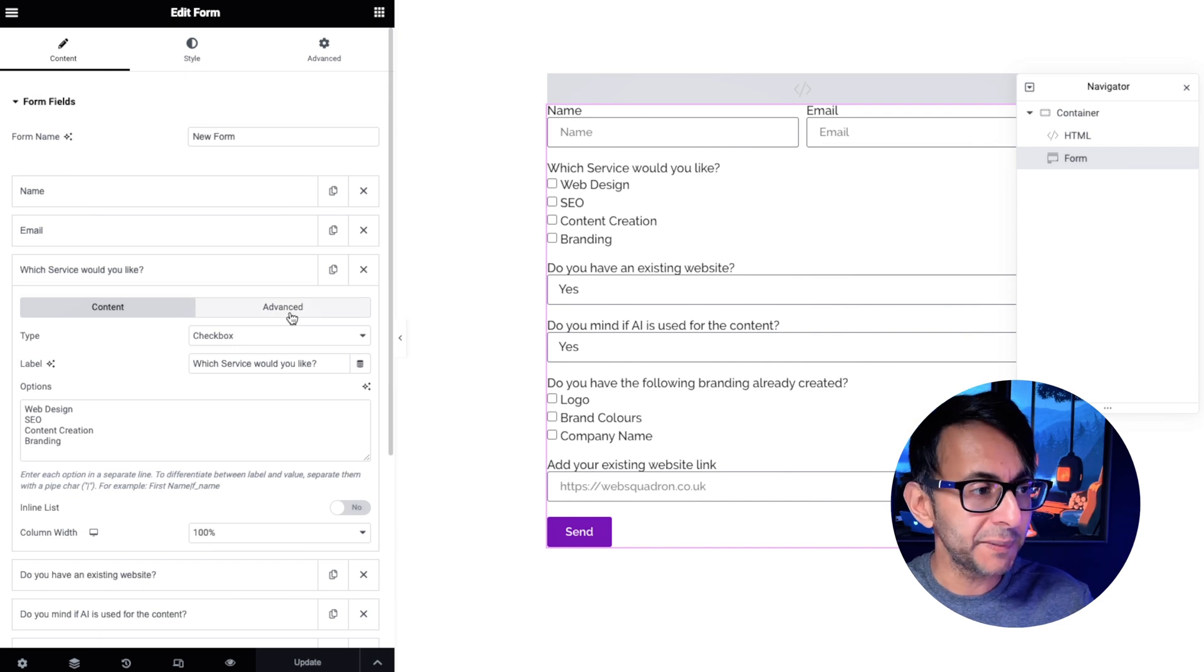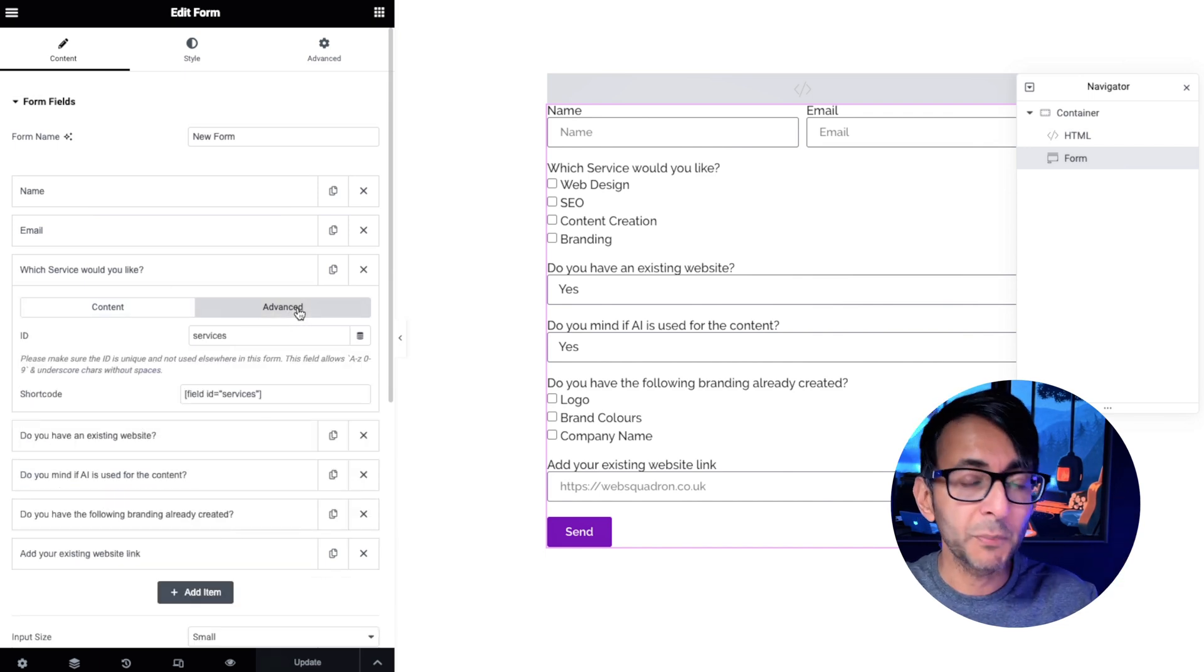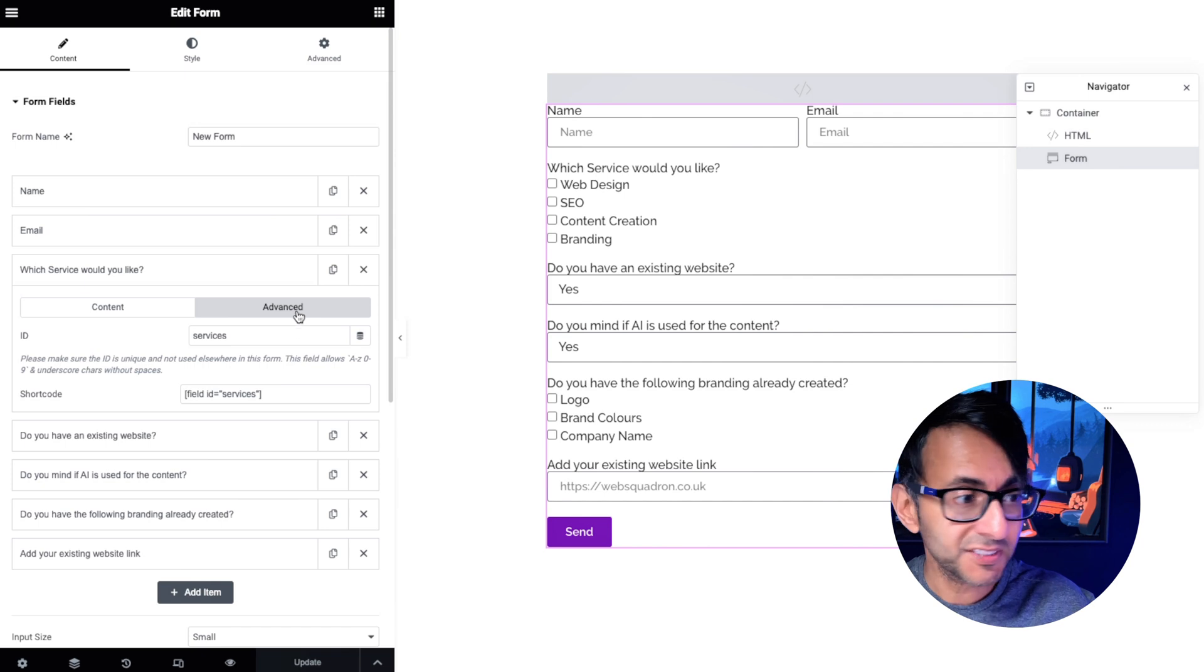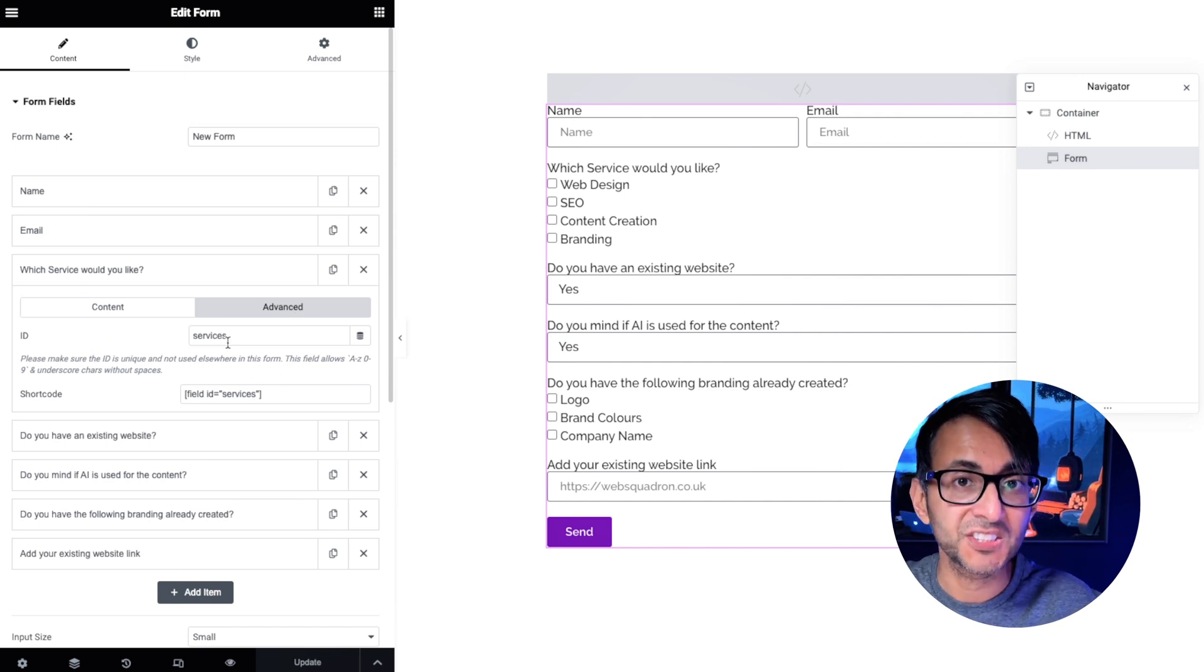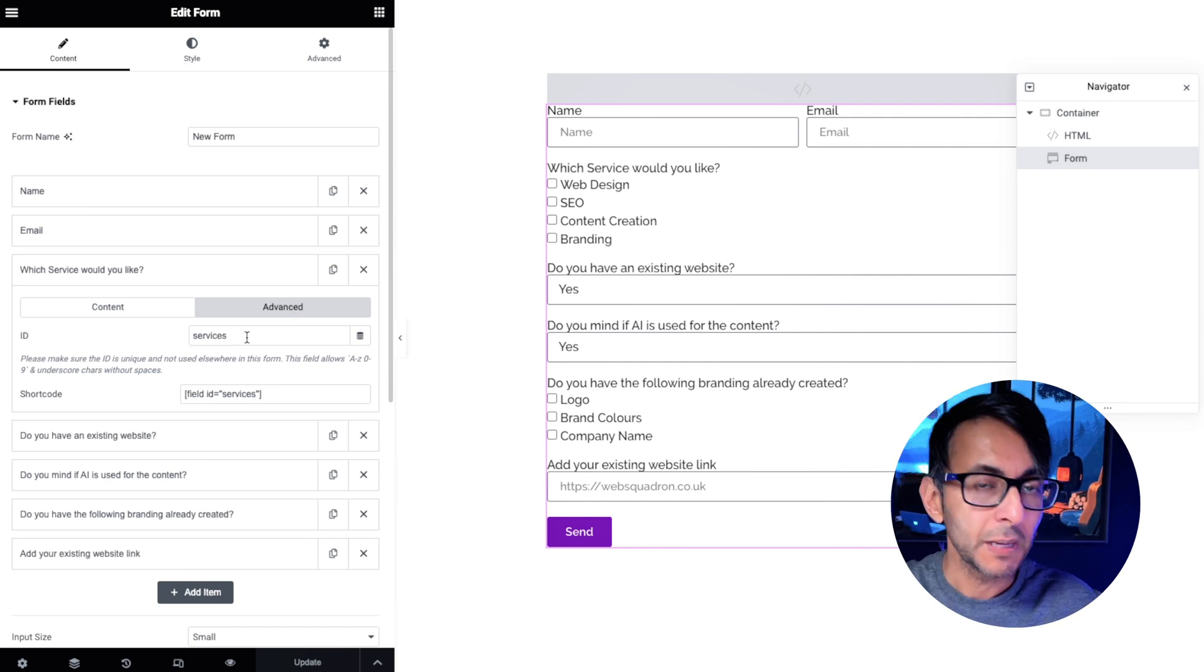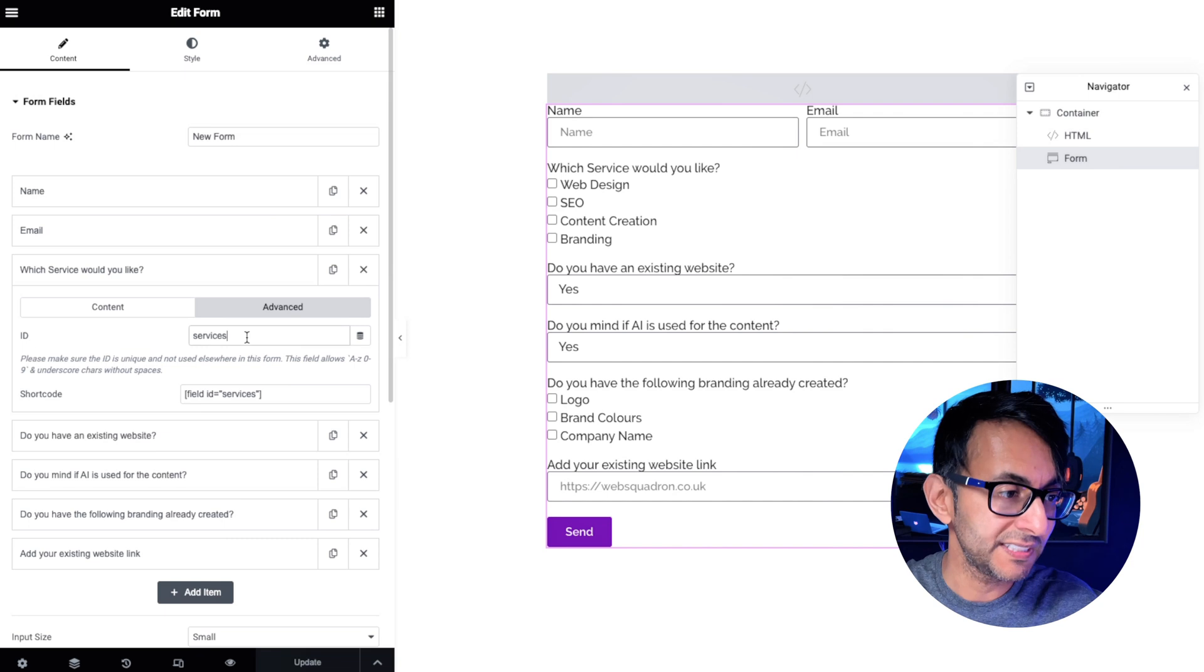Here's the important bit. This field does have a title and when we go to the advanced tab you're going to see it says services. Make a note of your field ID, right?